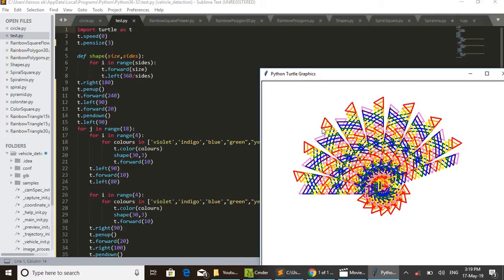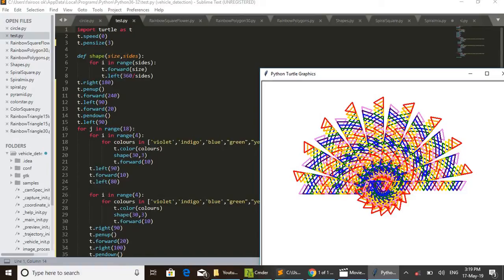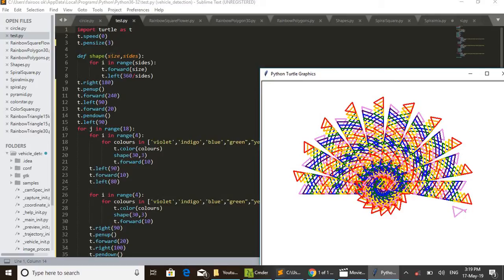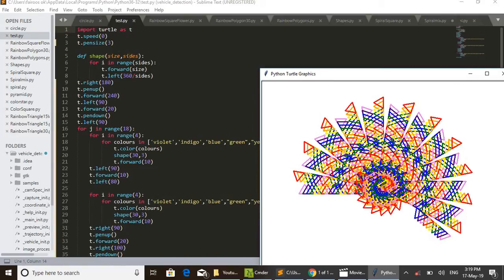Then a function - I have defined a function in the fifth line. The function name is shape and its arguments are size and sides. That is, size means the size of a side. The side - this is one side, second side, third side.